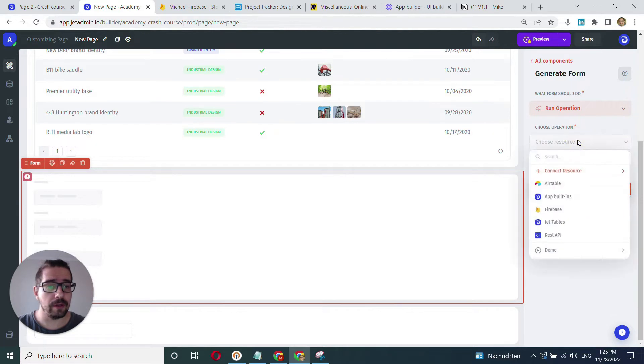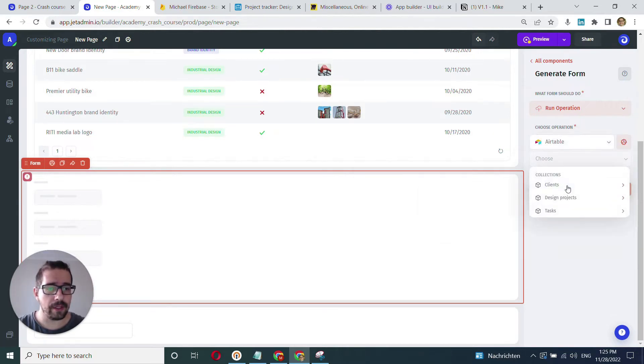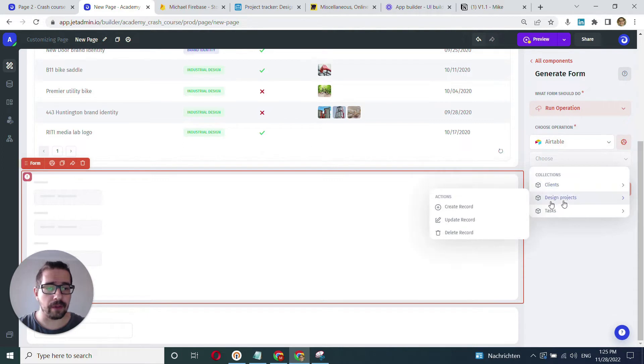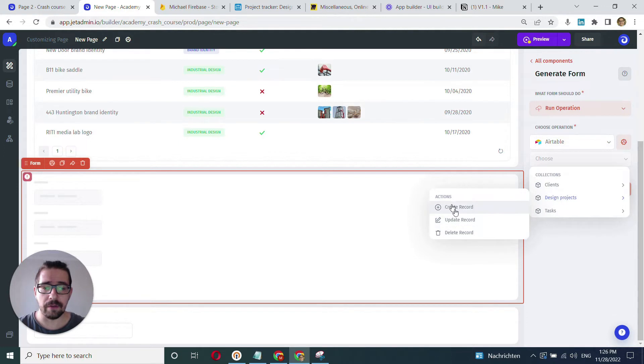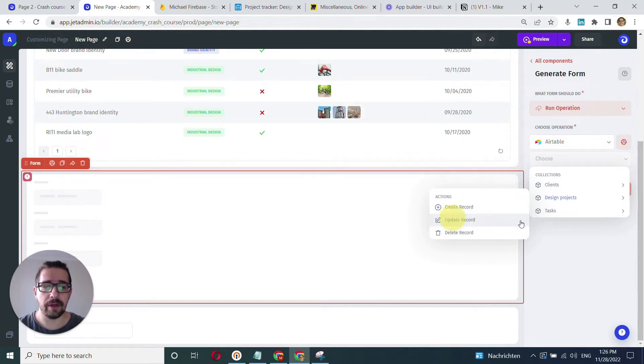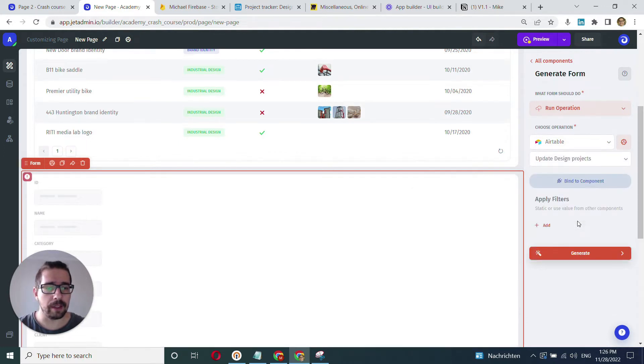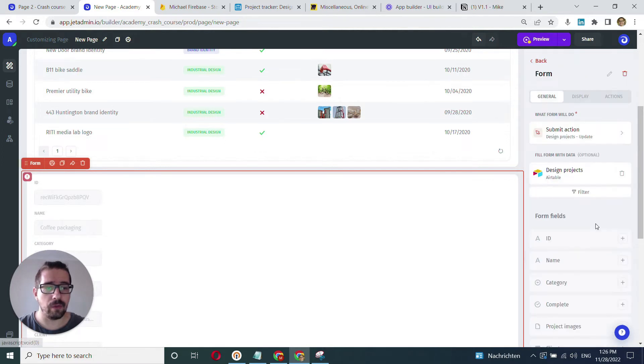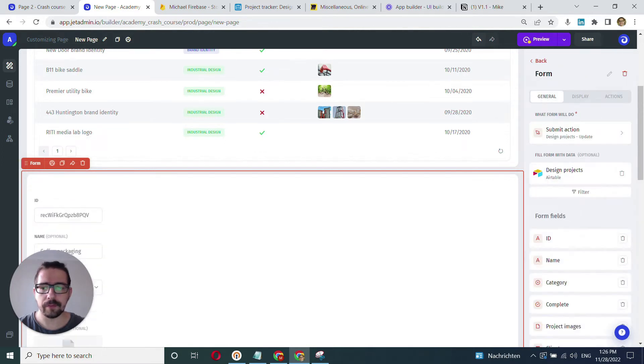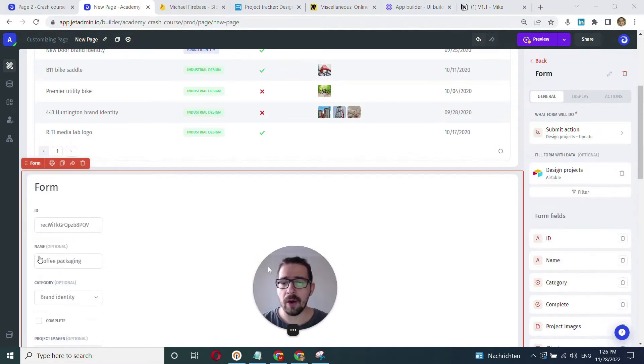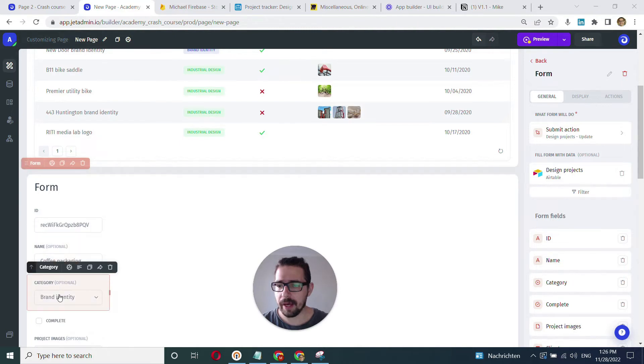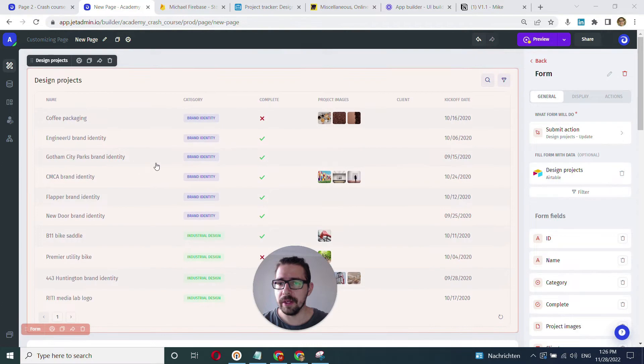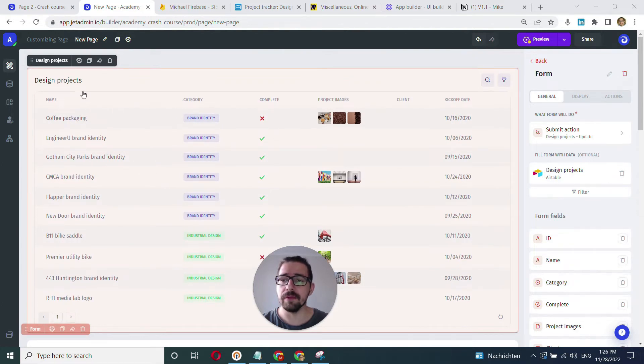So when we choose our form, we can choose here Airtable and here we have our design projects. I have different actions here. I'll cover that in a separate video. For the time being, we'll want to update our record. We click update and now we can generate this form. And now, as you can see, that looks familiar. So we have this coffee packaging, we have brand identity category. So those are pretty much the columns from this table.